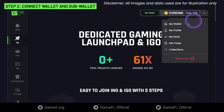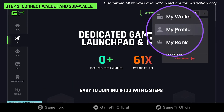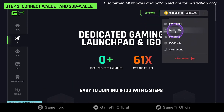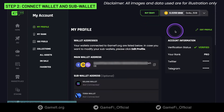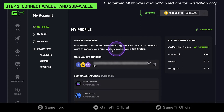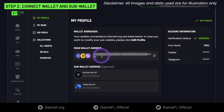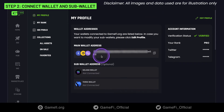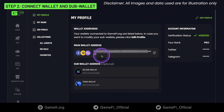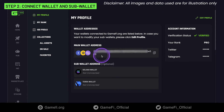You can go to the My Profile menu to connect your sub-wallet. The main wallet address, or your primary wallet address, is for staking, KYC, and applying for the pool whitelists.